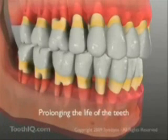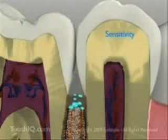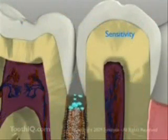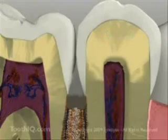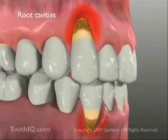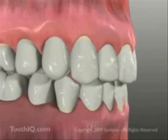Gingival recession is generally of concern for one of these reasons. Exposed tooth roots can be very sensitive, particularly to cold temperatures and sweets. Exposed tooth roots are also more vulnerable to cavities because they're softer and more porous than tooth enamel. This is especially true in patients with chronic dry mouth or xerostomia.